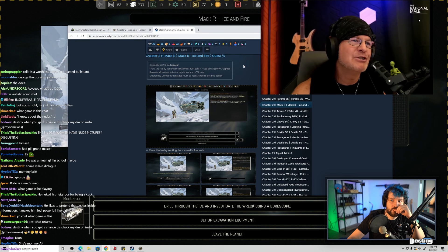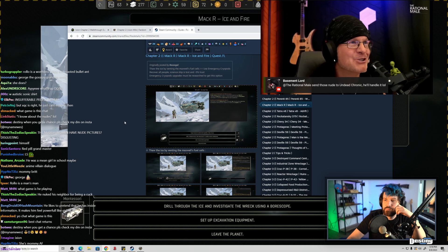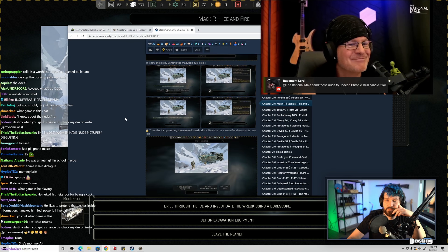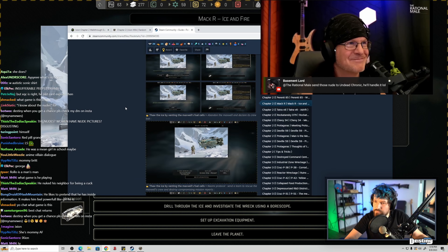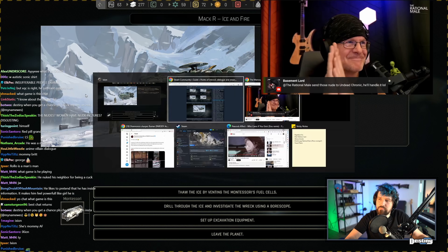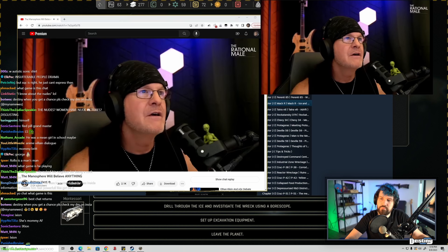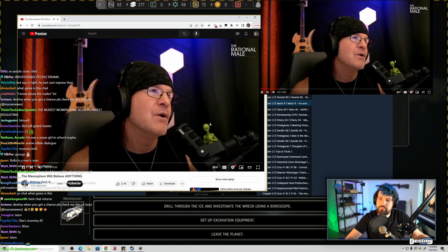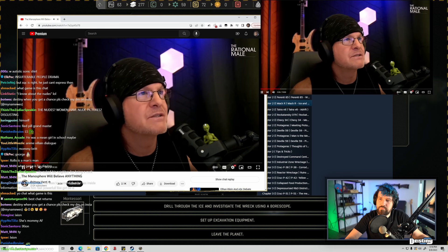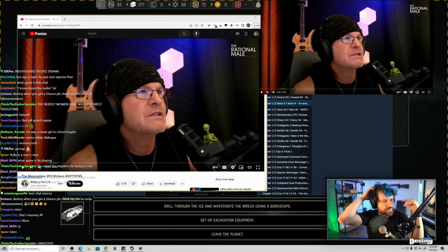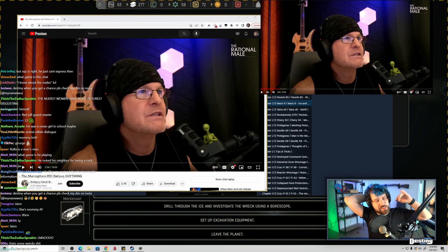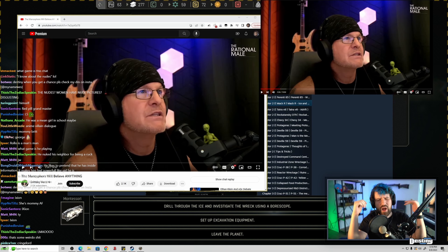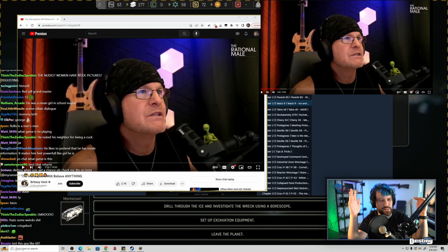George also talked about having my nudes on stream and even threatening to send it to my enemies and laughing about it. Rational mail, send those nudes to Undead Chronic. Should I? I gotta give you at least some kind of sizzle with the stick.